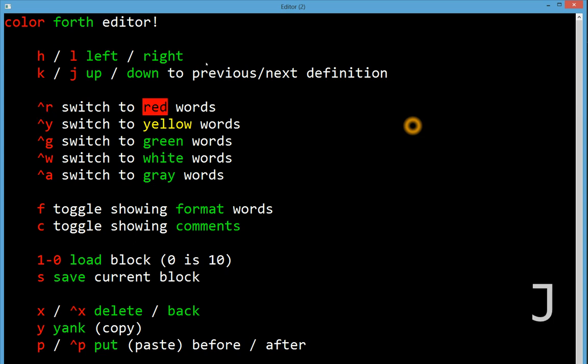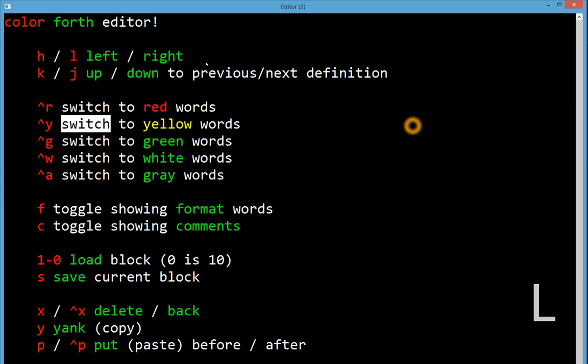Yellow words are immediate. They get executed immediately at compile time, or at assembly time. Green words get compiled. So green words are usually calls to red words that have been previously defined.